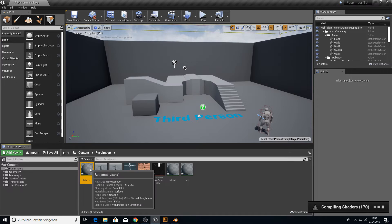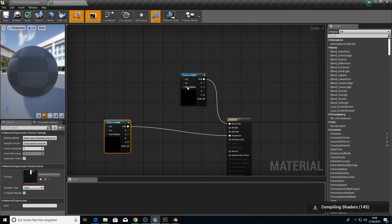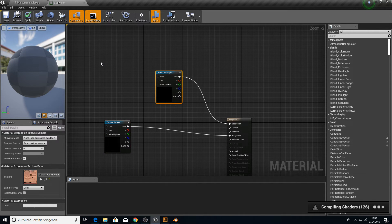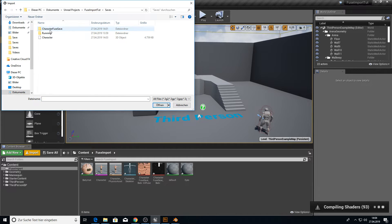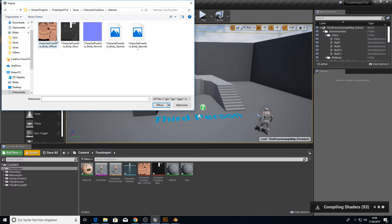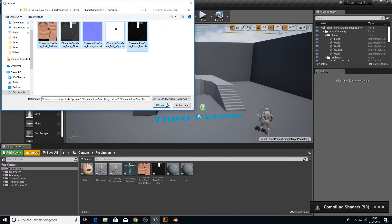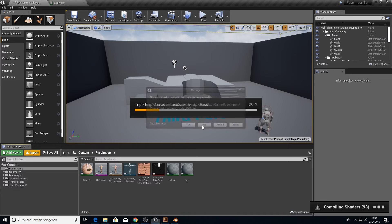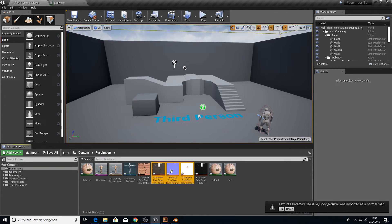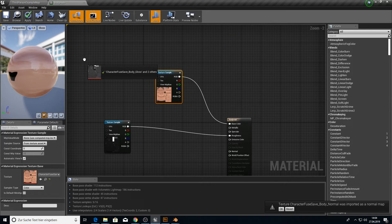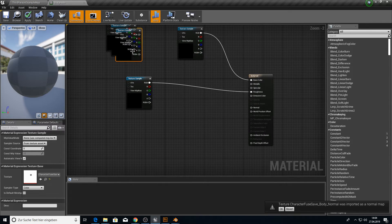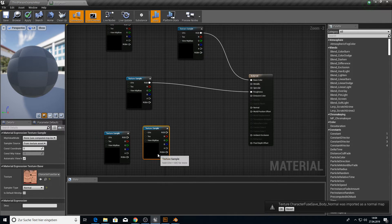And when we import now the character, it should give us now three materials here for the character. And there it is. So let's fix the body material. So we have here only the two things. So we go into import. Go into our root directory saves. Our character fuse save. Here we have our textures for UE4. We open them up. We don't want to replace those two that we have. We just want to import the gray. Put them in here.